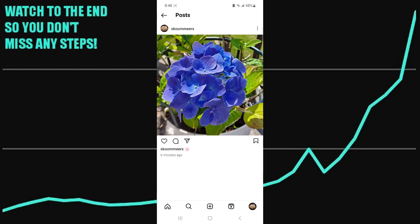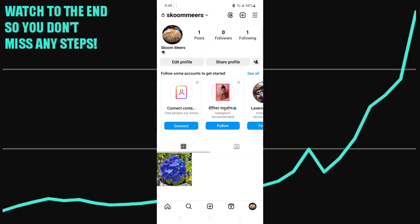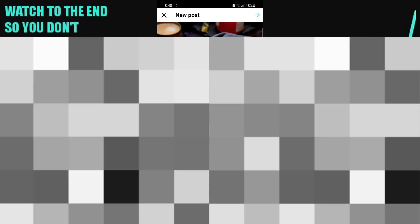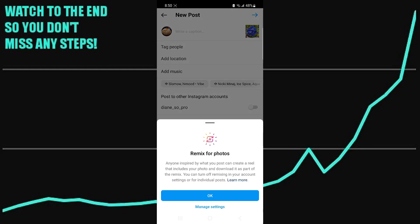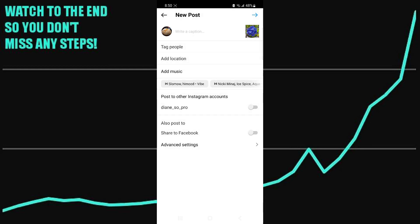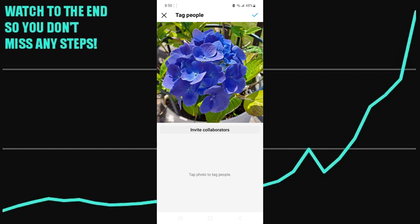What you want to do is click on the plus icon in the middle of the bar and click on the exact same photo that you used before. Once you've got your photo selected, press tag people — and here you'll see the button for inviting collaborators.